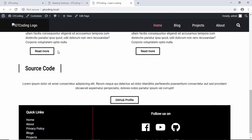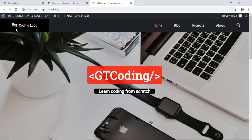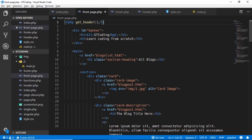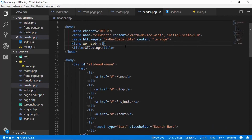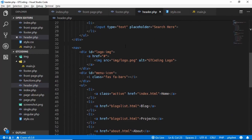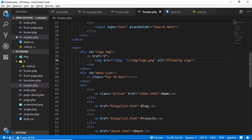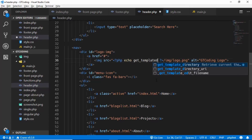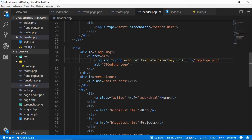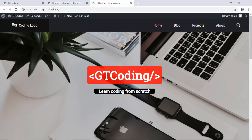Now we'll fix the logo. In header.php we find where the image is being loaded from img/logo.png. We need to give the path relative to the root of our website, so we enter PHP mode and use echo get_template_directory_uri() to get the root of the WordPress theme directory. We refresh and the logo is now working.